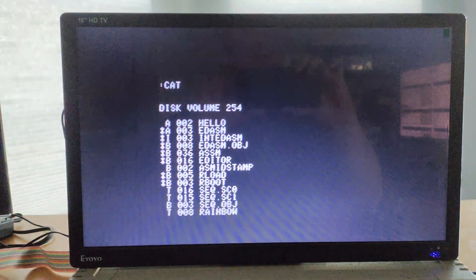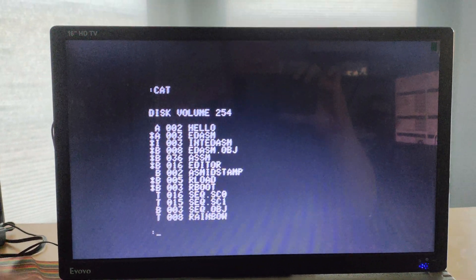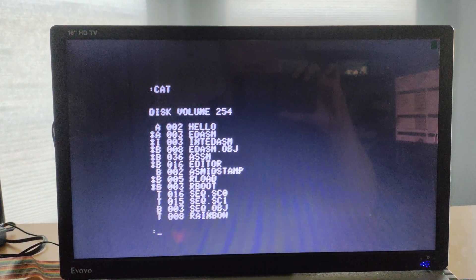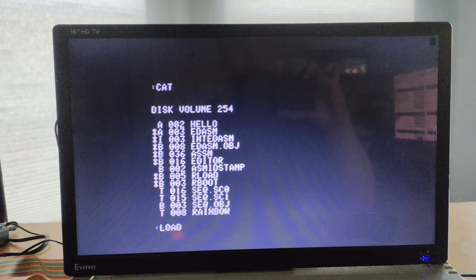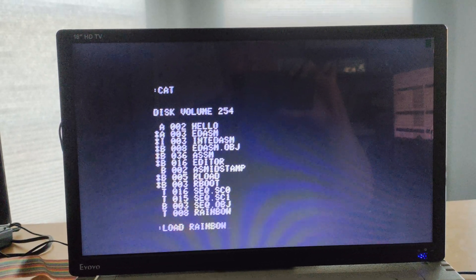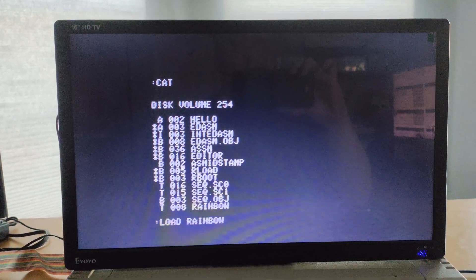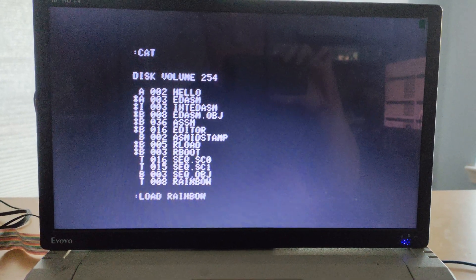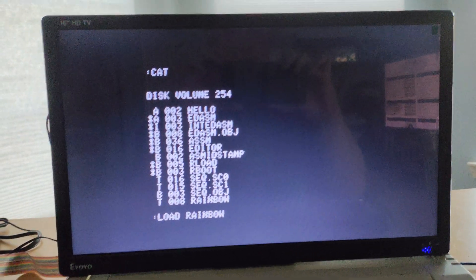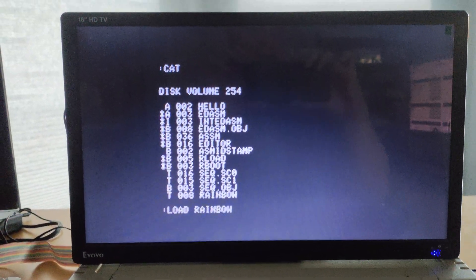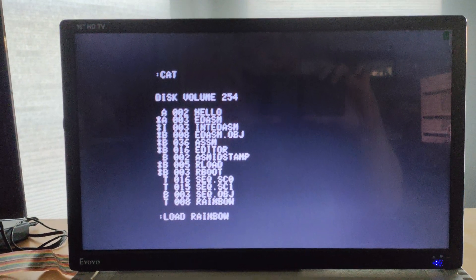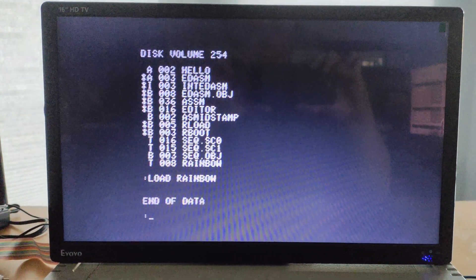We'll do a catalog. We have a little test program called Rainbow, which I will load in. This is actually coming off of my Fujinet right here, using the Disk 2 emulation.